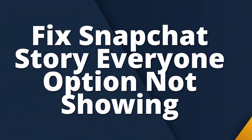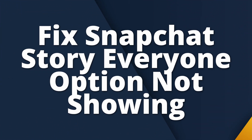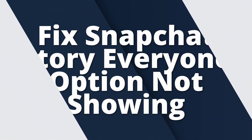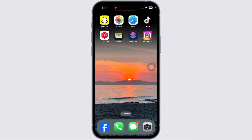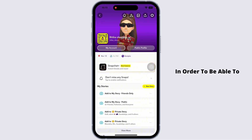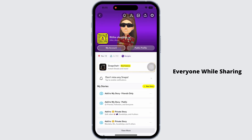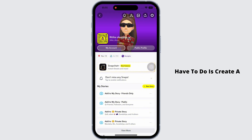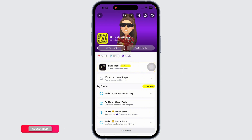How to fix the Snapchat story 'Everyone' option not showing. Let's get started. First, launch your Snapchat app. In order to get the 'Everyone' option while sharing your story, you have to create a public profile. Likewise, you must be over 18.